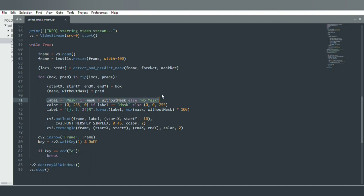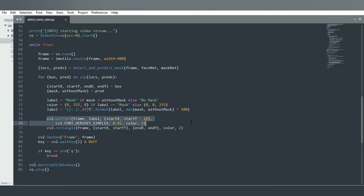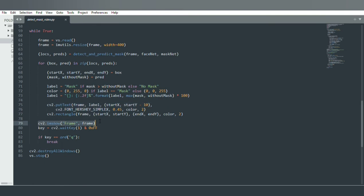We add a label — 'mask' or 'no mask' — with green color for mask and red color for no mask. We display the label using format to show the prediction percentage. We draw a rectangle on the frame surrounding the detected face, and then show the frame — which is the sequence of pictures flowing through as video. Finally, we break the loop after the Q button is pressed, destroy all windows, and stop the video stream.